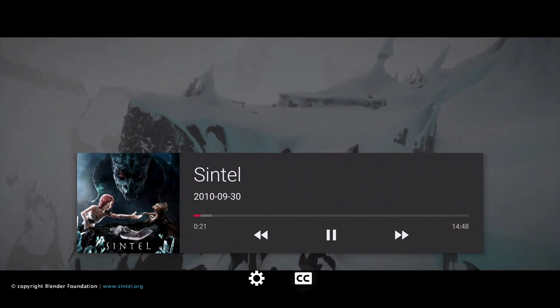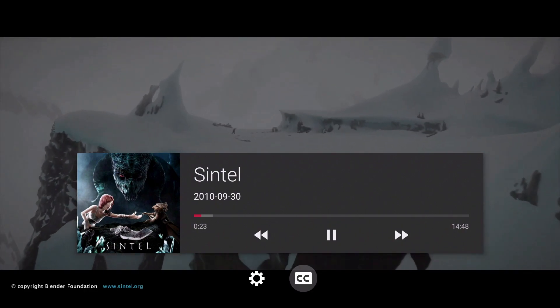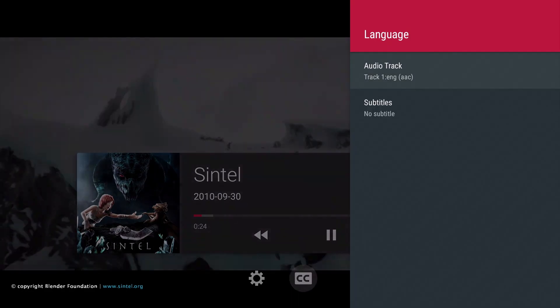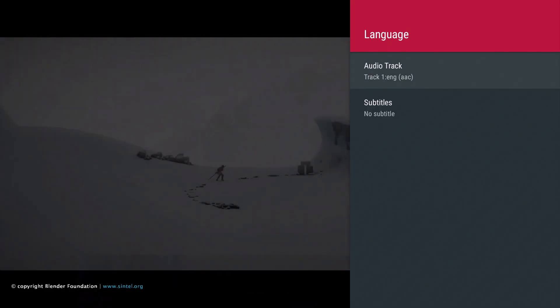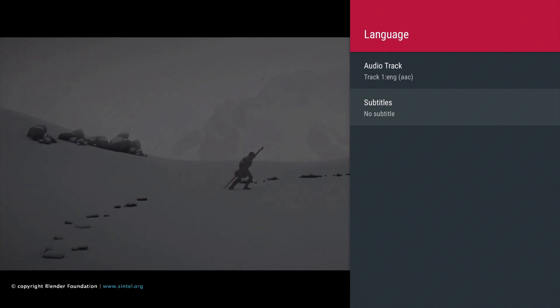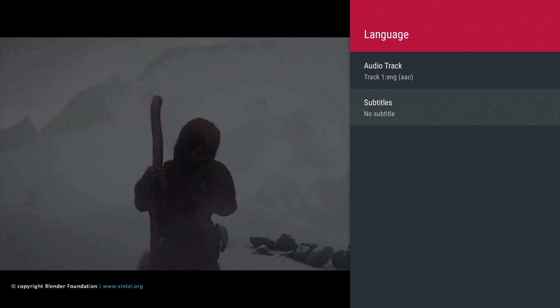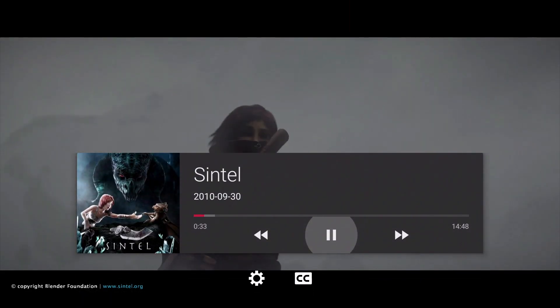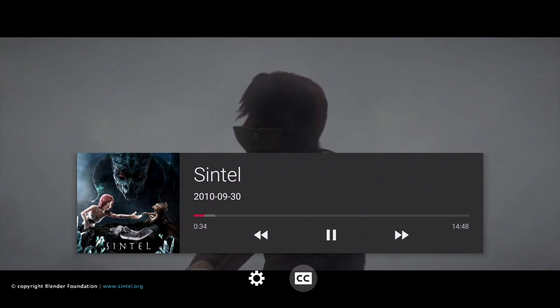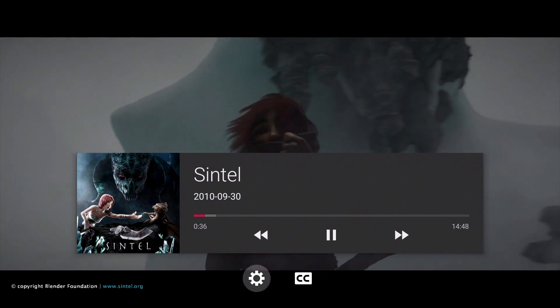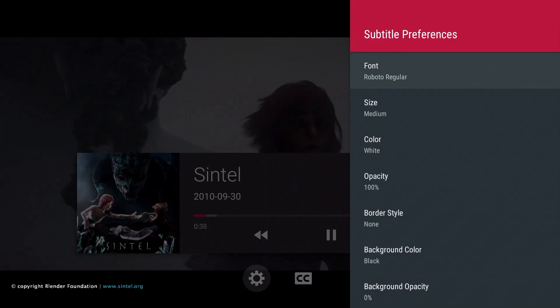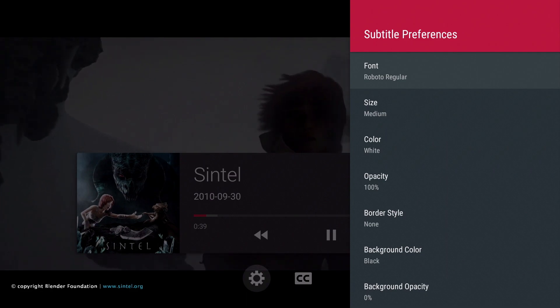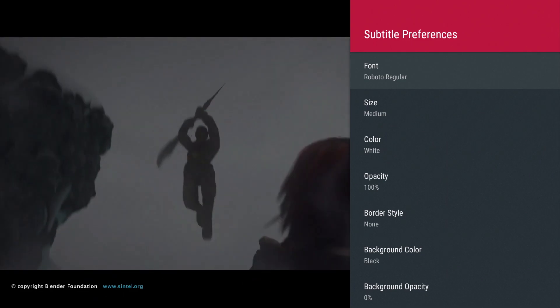We also have two icons which will allow us to adjust our subtitle settings. The CC icon allows us to download and choose a subtitle language. However, so far, we've found this feature not to work very well. Within the settings icon, we have a number of options that will allow us to control how the subtitles will look and behave.